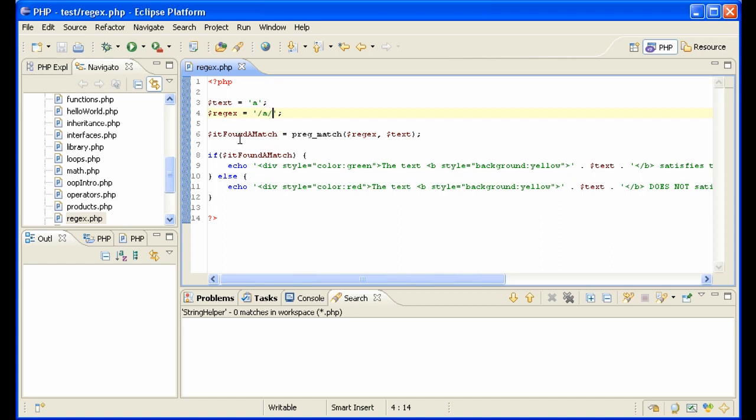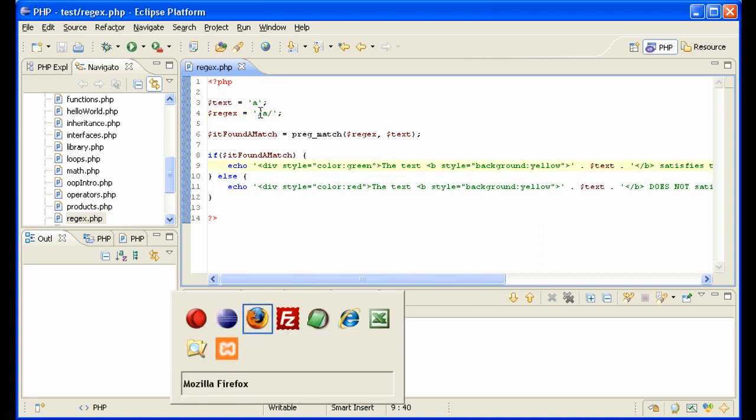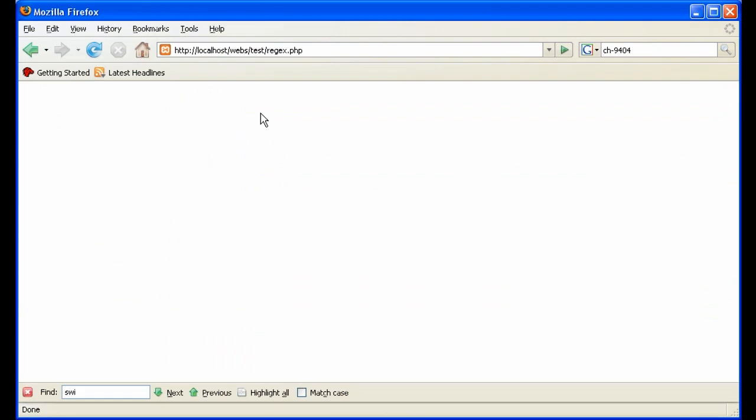We use the PHP method pregmatch, send the regular expression, send the text, and it will return if it found a match or not, true or false, and then I present it very nicely here. Let's take a look and see if A finds A. Yes, the text A satisfies the regex A.